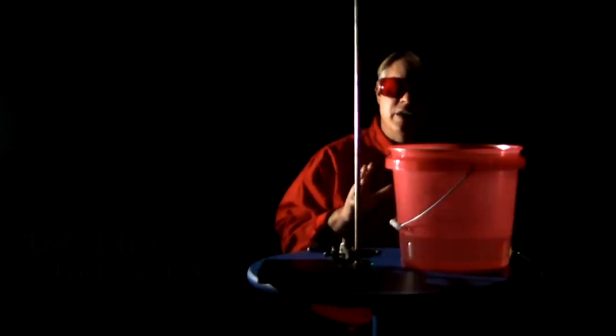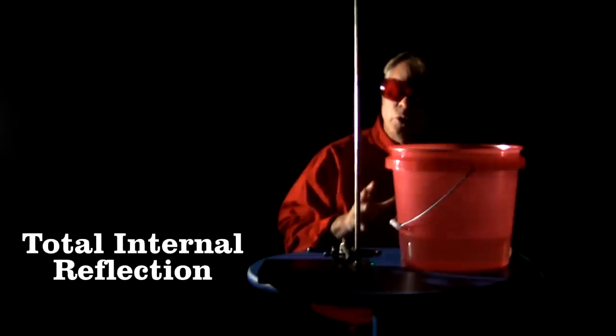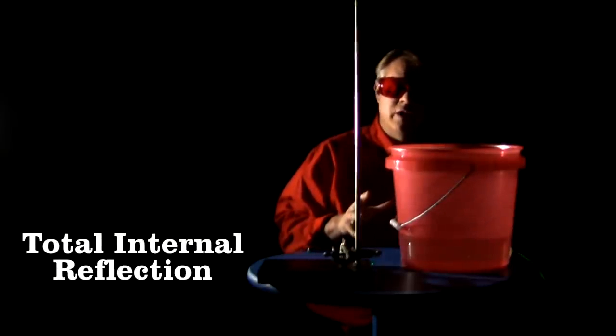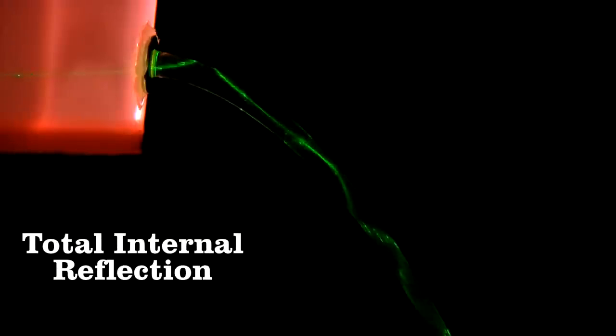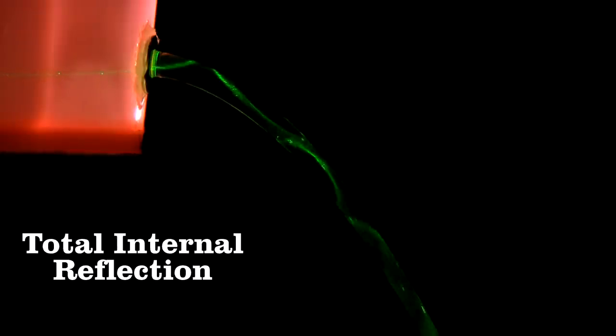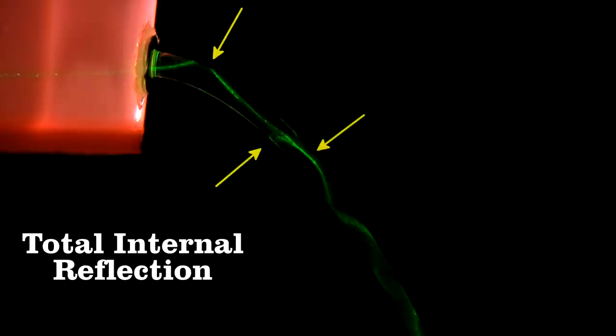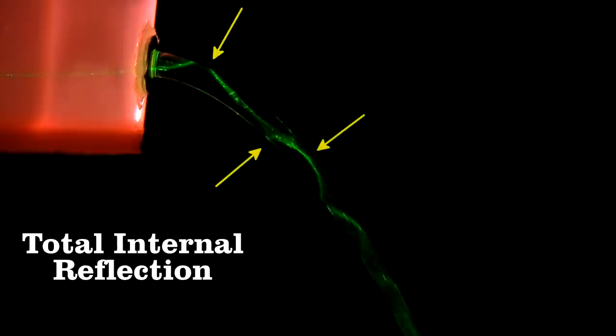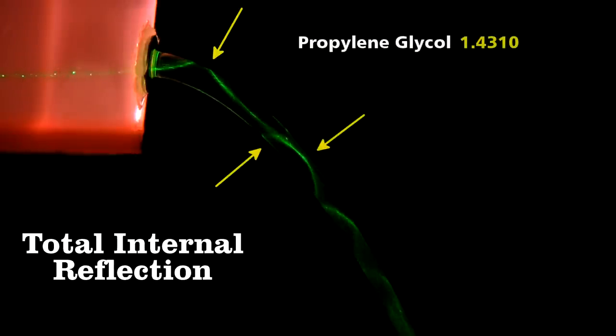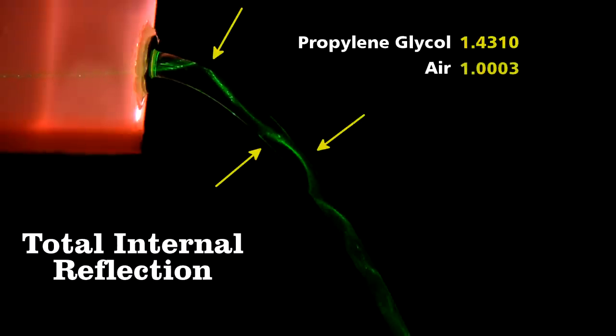Amazing. It does this because of total internal reflection. As the light enters the stream, it is reflected as soon as it hits the interface between air and liquid. You can see here the first reflection, and then the second, and the third. This occurs because there's a difference between the index of refraction of the guide material, here propylene glycol, and the outside air in this case.